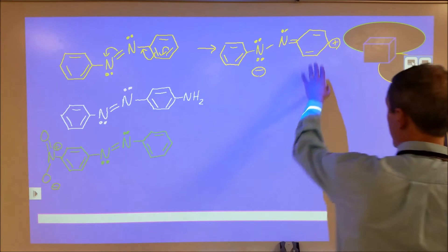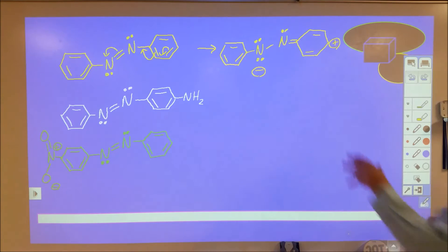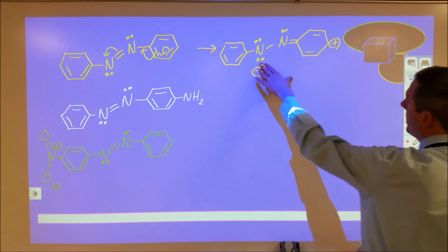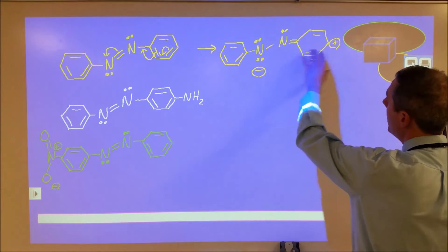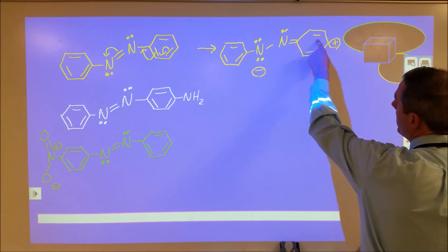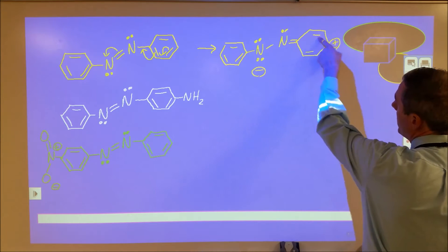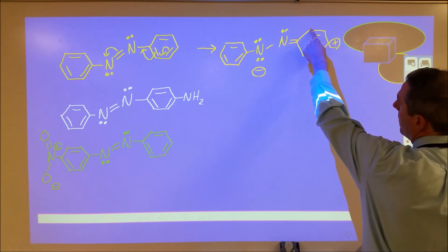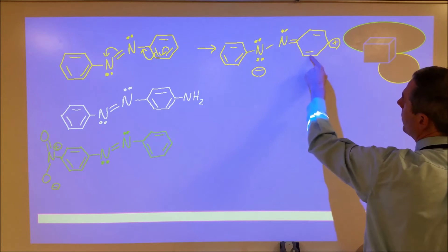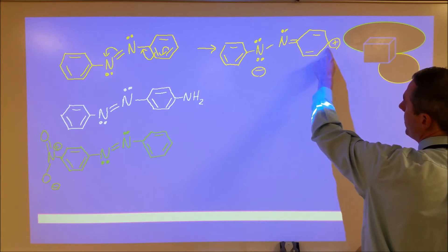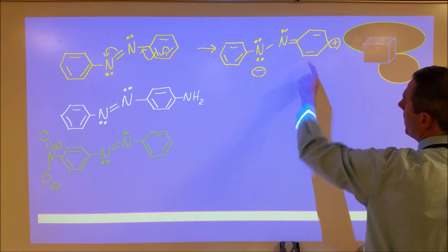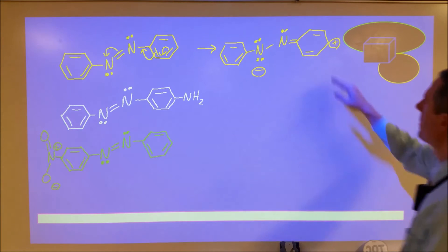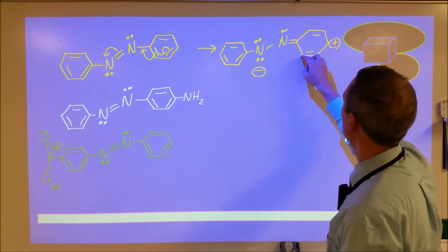That positive charge on the benzene ring is unstable, and the negative charge on nitrogen is also somewhat unstable. However, there is some resonant stabilization — electrons can shift to move the carbocation to different positions, spreading that positive charge over three different locations.